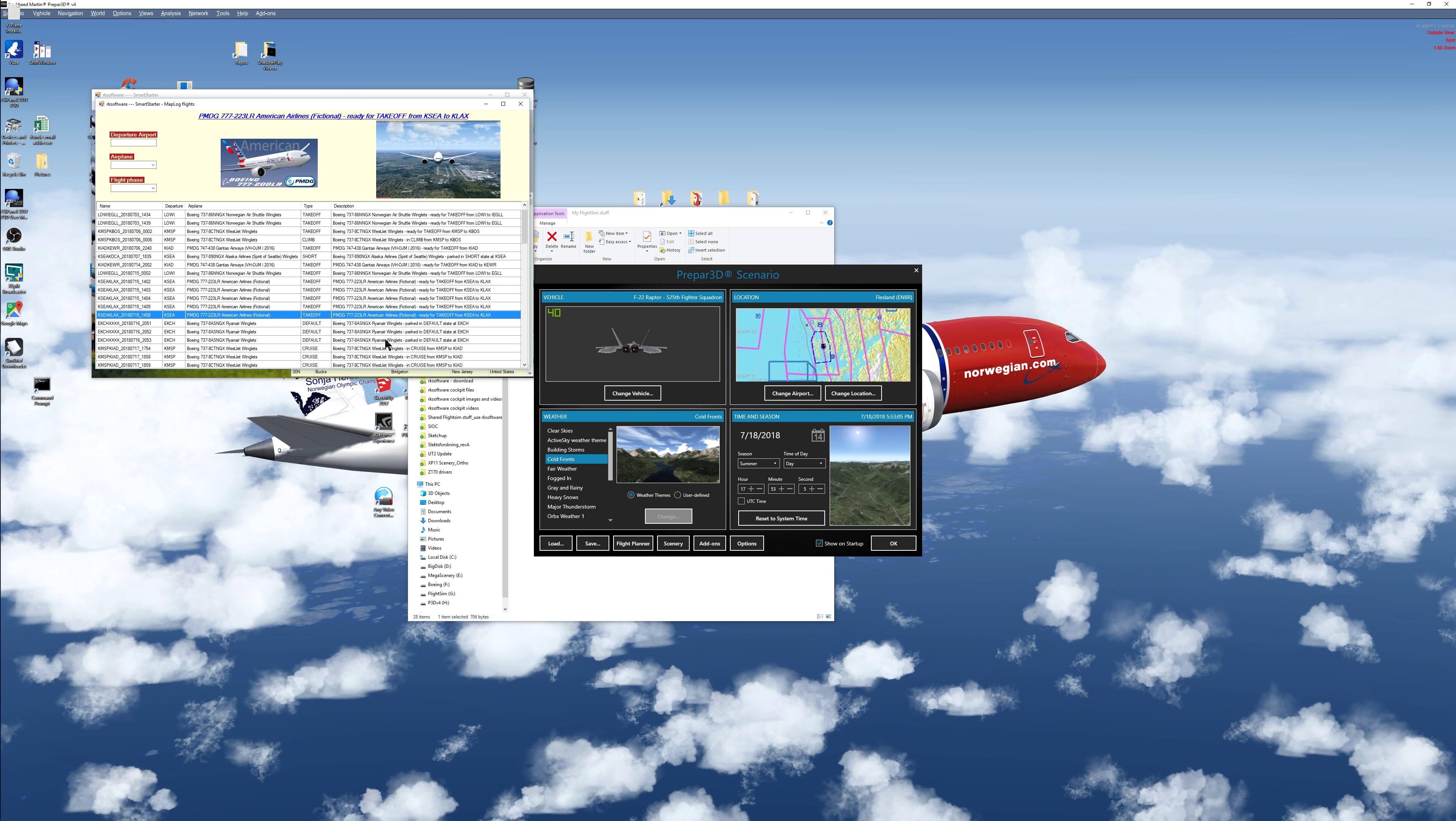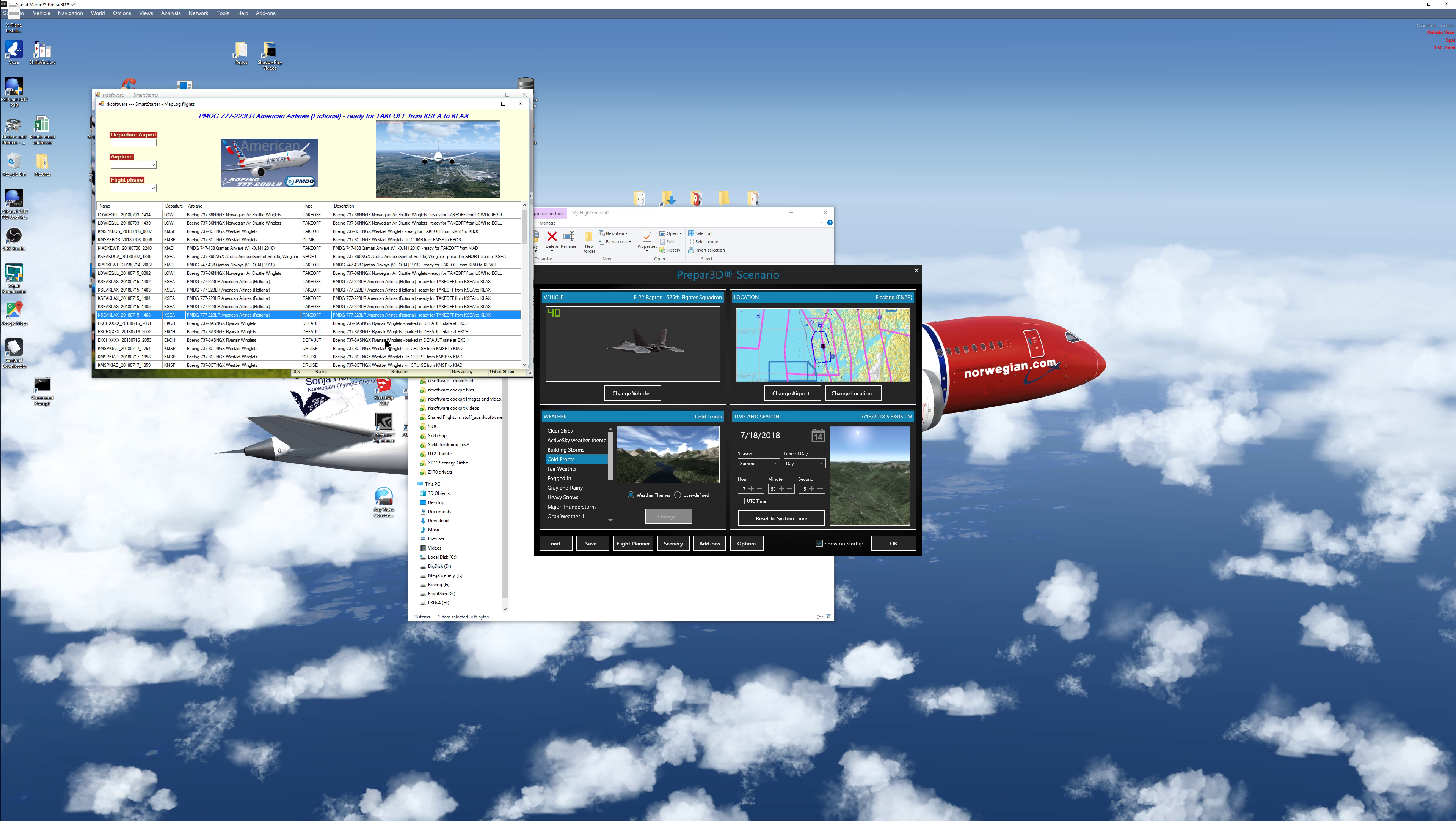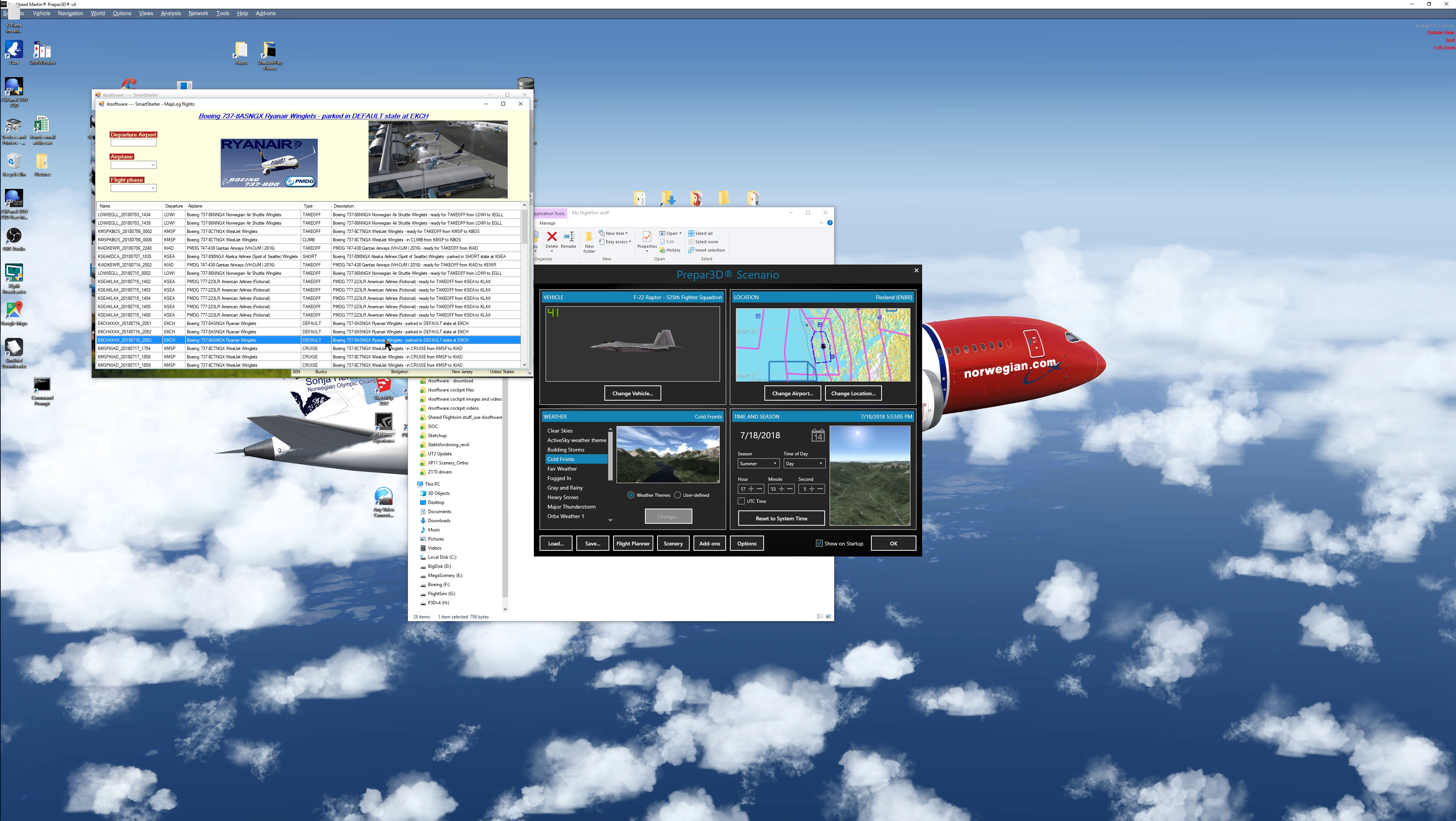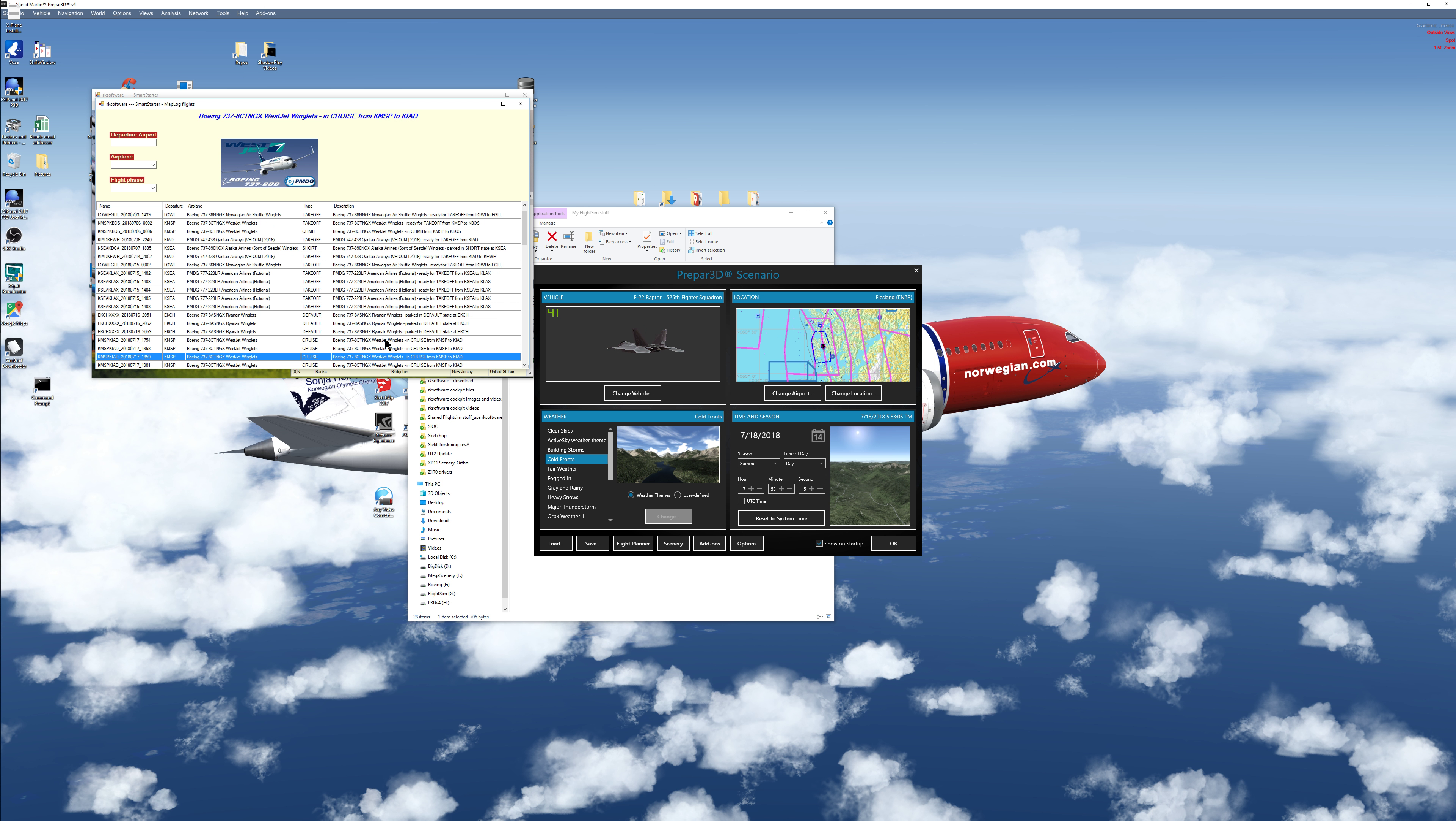So here I have a Triple Seven in takeoff configuration from Seattle SeaTac airport in Washington State, US, going to Los Angeles in California, US. Okay, I have here a Ryan Park in default state at Copenhagen.